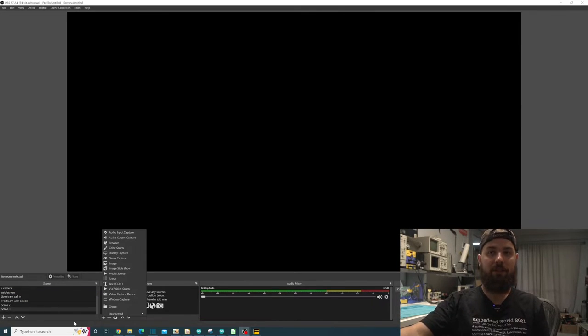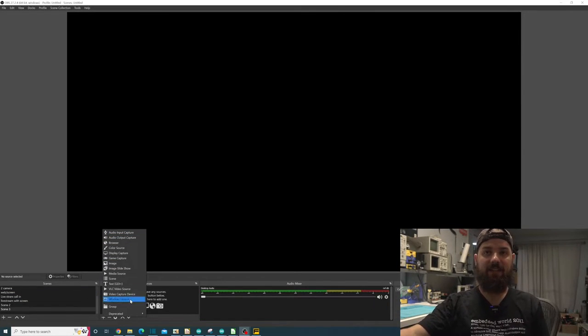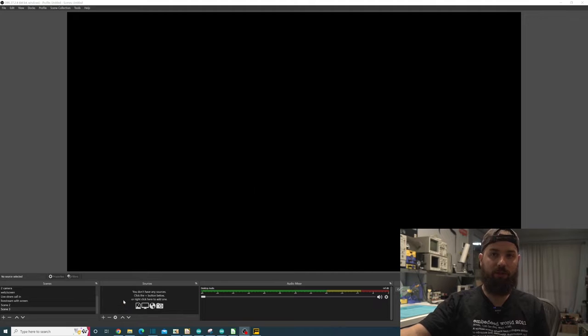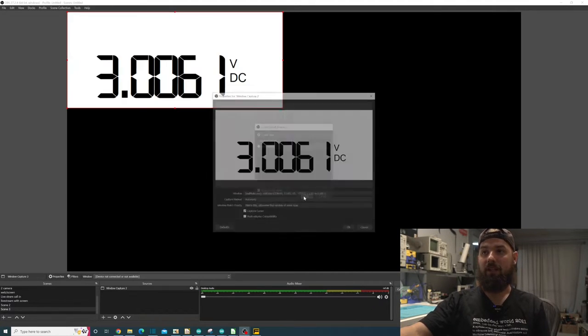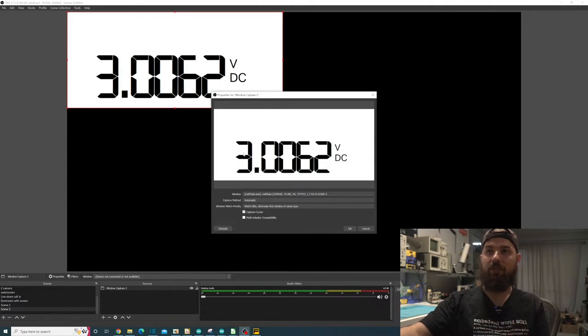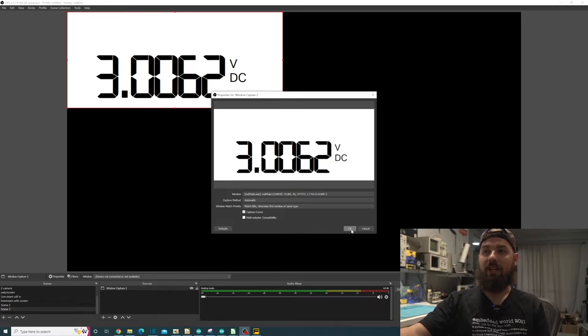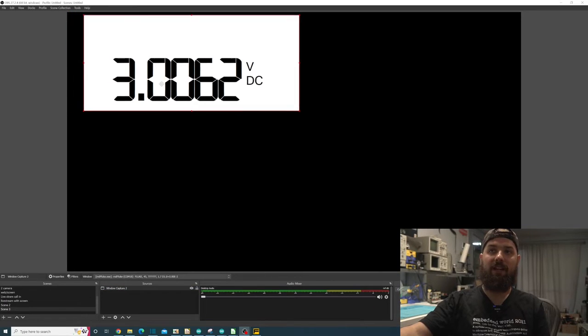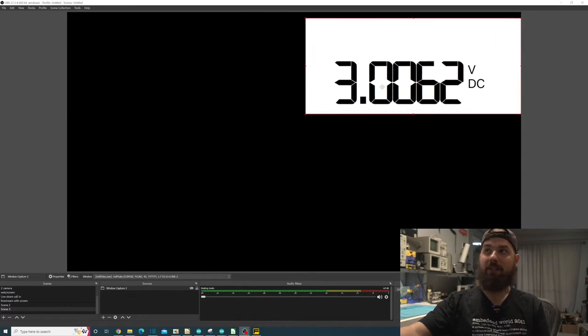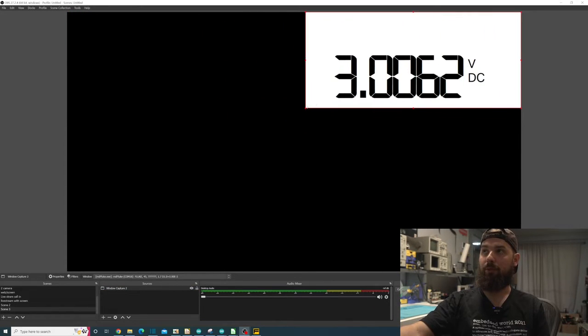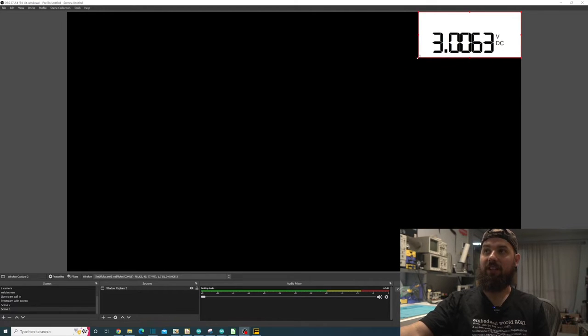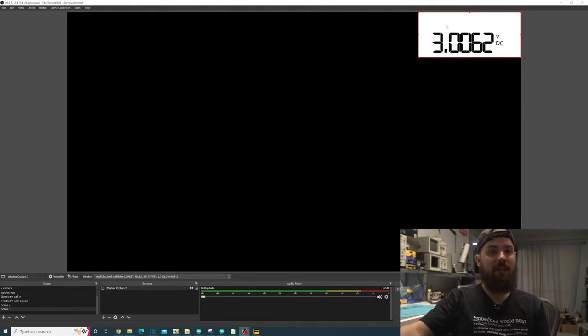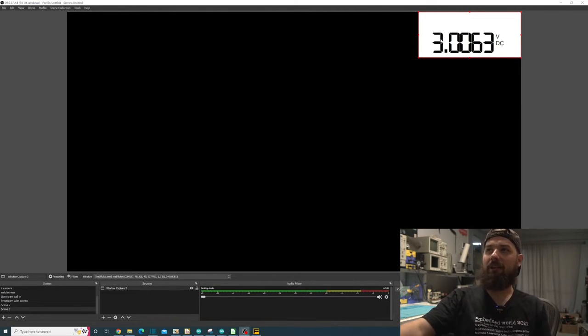All you're gonna do is go in here and add a window. So we're gonna do a window capture and we'll just make this a new one and we'll call it capture 2. And now I have my Fluke multimeter showing up on screen. Go ahead and scale it down however much we want.